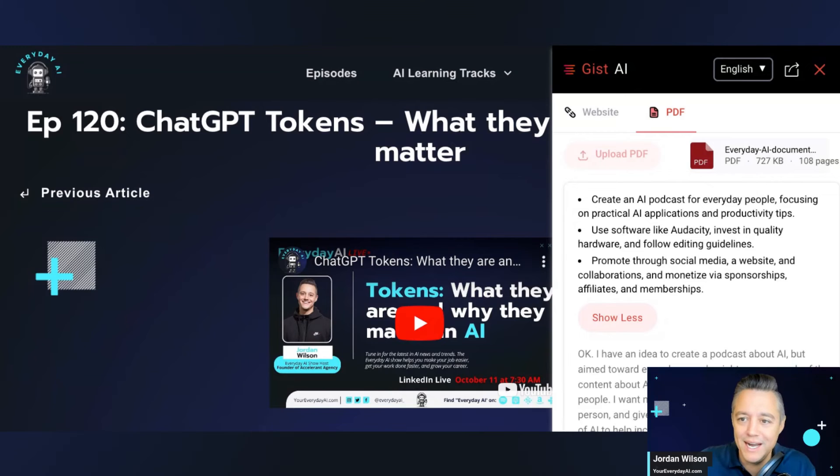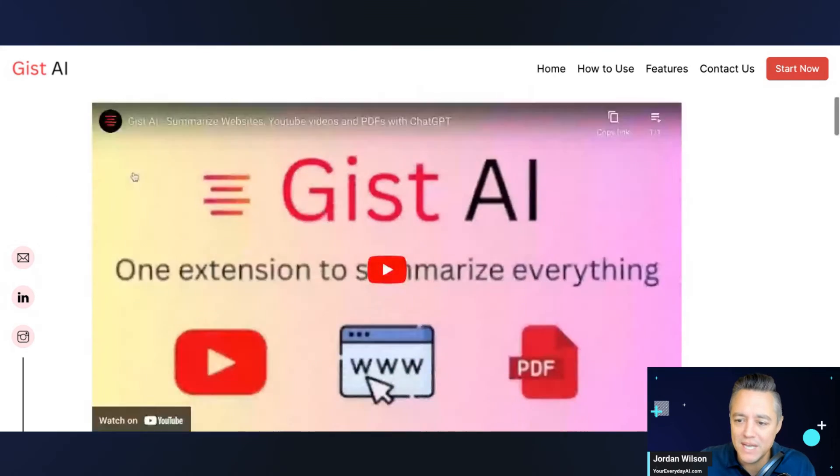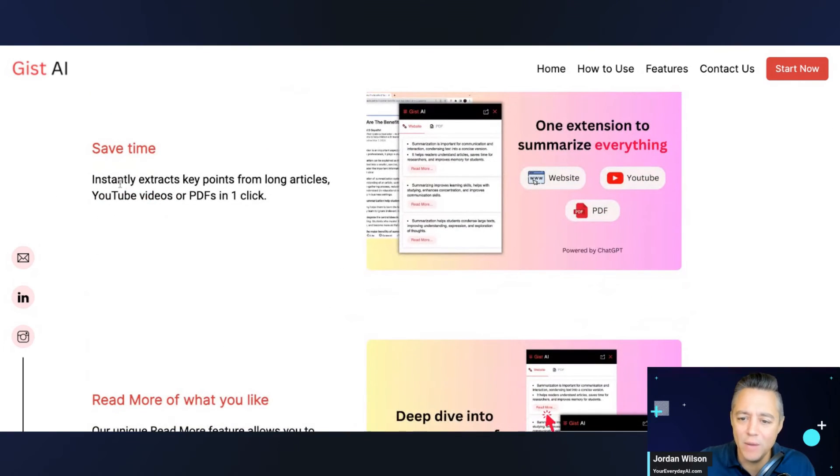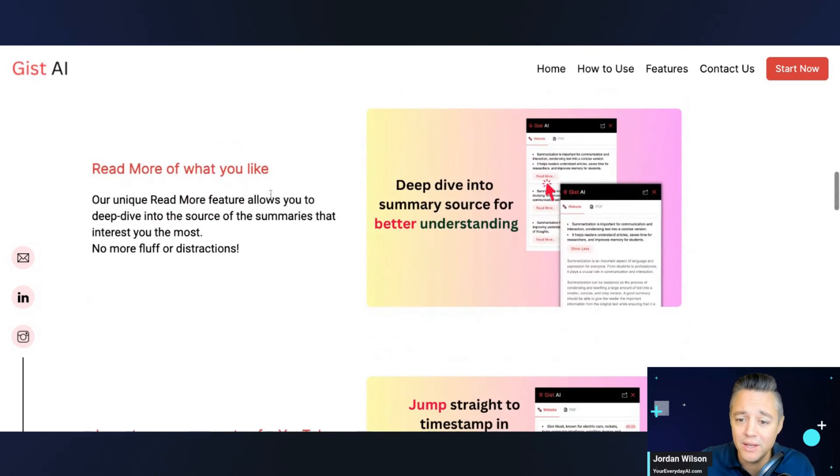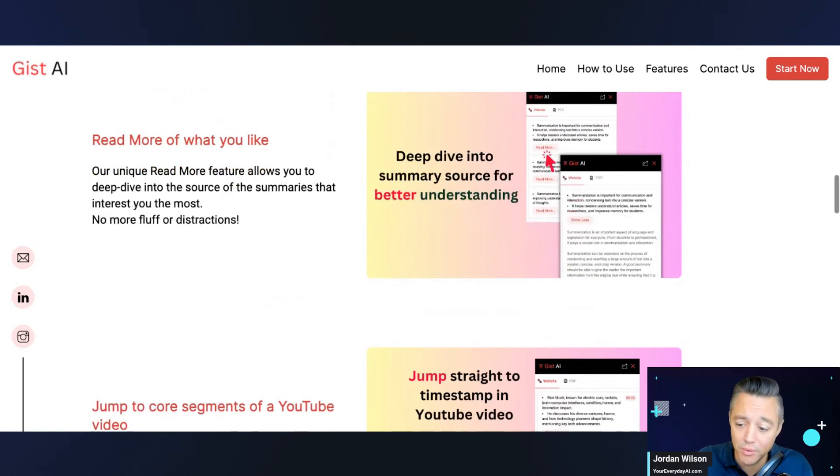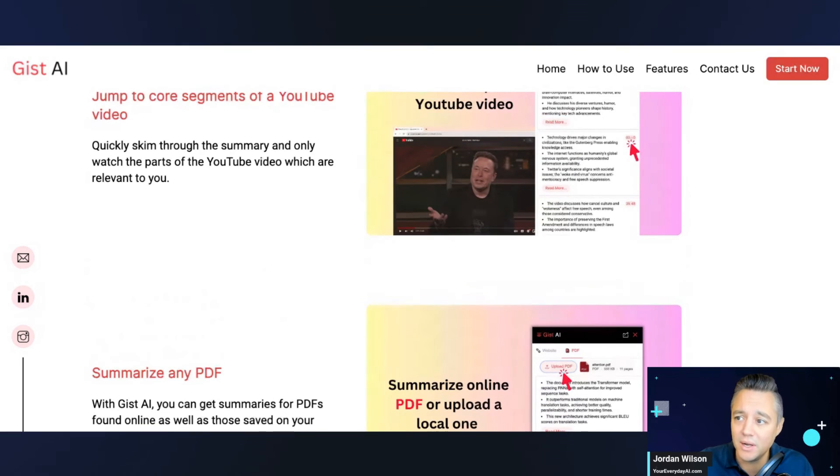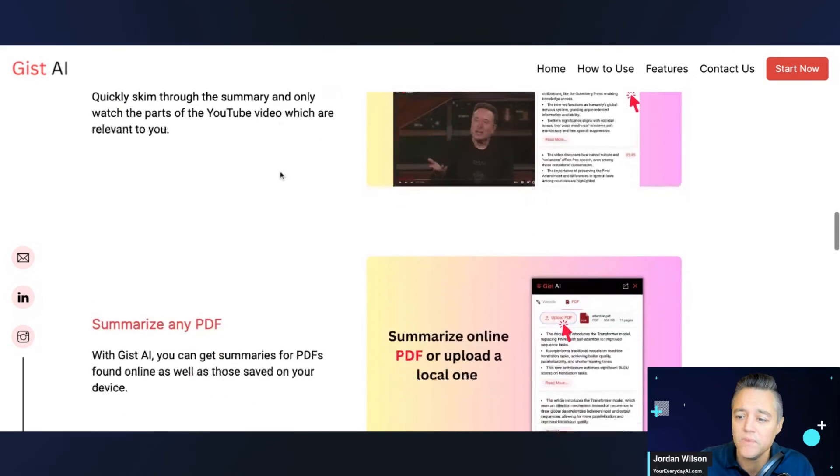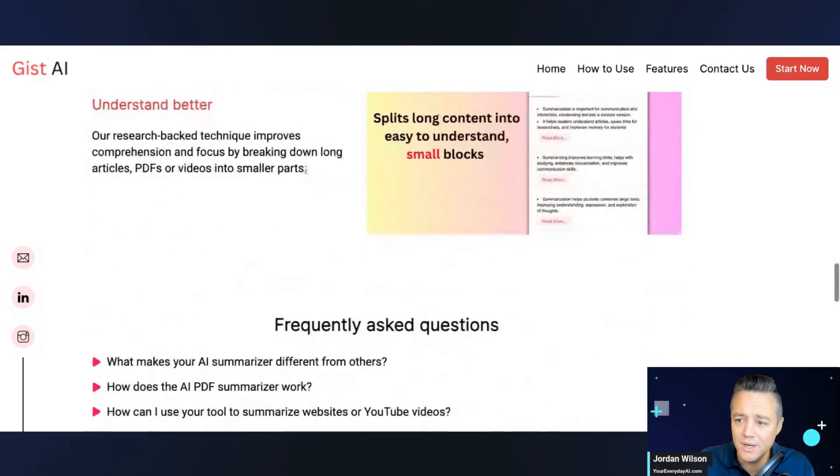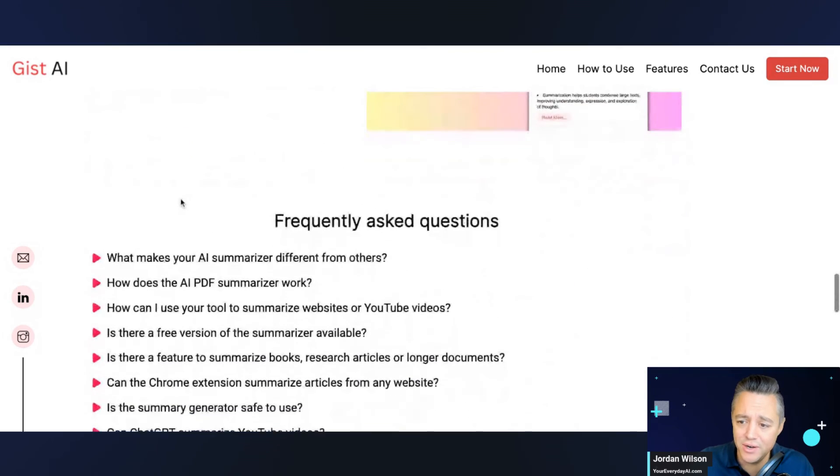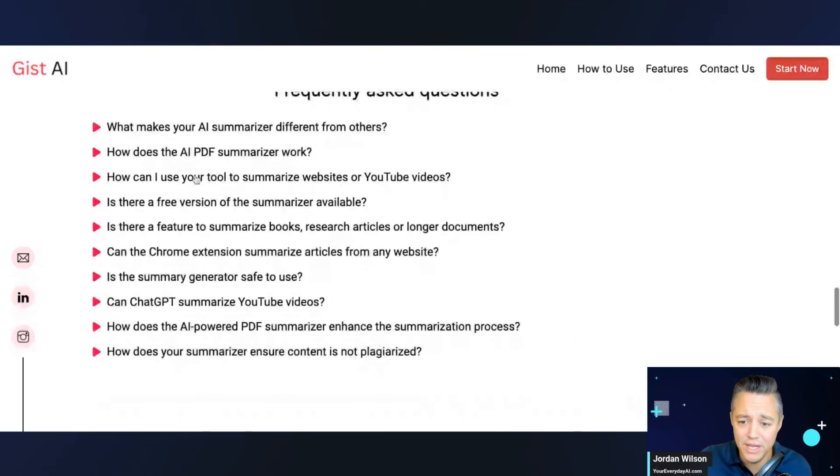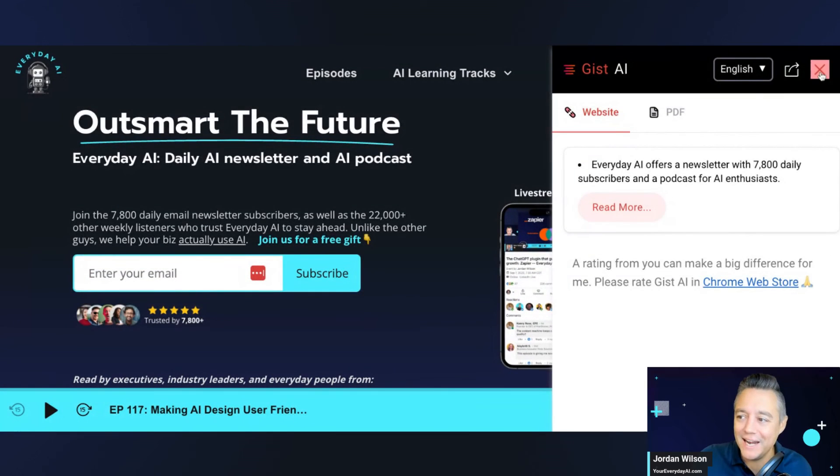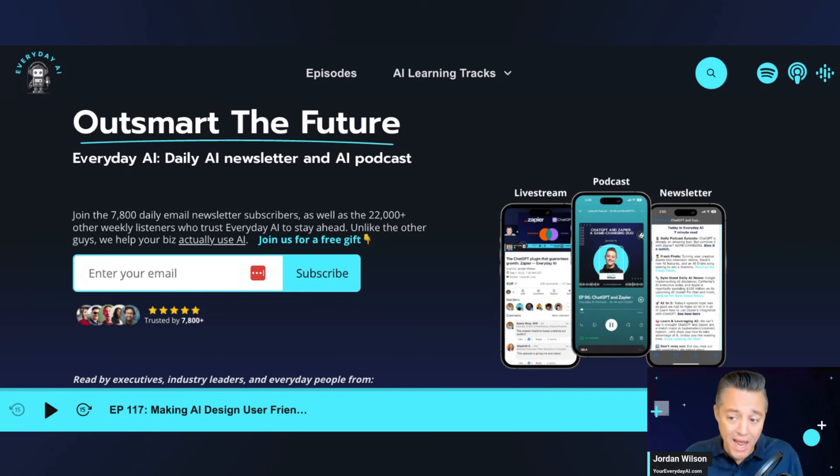I wish GIST AI would give a little bit more information on their website about how specifically it works, but it says it helps you instantly extract key points from long articles, YouTube videos, or PDFs in one click. You can read more of what you like, which I just showed you. So when it's summarizing, you can click read more. In the YouTube video, it looks like you can jump to something on a timestamp, which is pretty nice. Summarizing PDFs, splitting long content into easier to understand boxes. So pretty interesting so far. So I really like this. I haven't given it the full rundown, but I hope this was helpful. It's probably worth checking out because it seems pretty accurate.